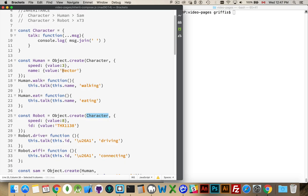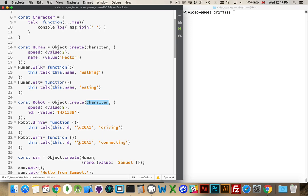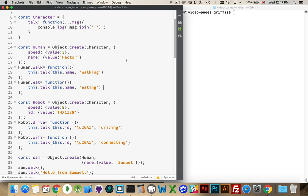Now, once we've defined our objects, we can add other ones in. So I'm adding a walk and an eat method for the human, for the robot. There's going to be a drive and a Wi-Fi method. These are just going to write out messages onto the console, just so I can show that things are happening. So I have a character, which is my parent. And then human and robot both inherit the talk method. And they have things that are unique about themselves.